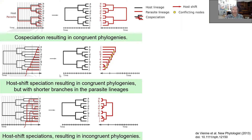Then you can have host shifts, and they can occur in two different ways. One is that the host shift happens at a different time than the speciation of the plants, but follows the phylogeny — closely related plants are colonized sooner than more distantly related ones. So you get the same topology, but a different, shortened time axis for herbivores.